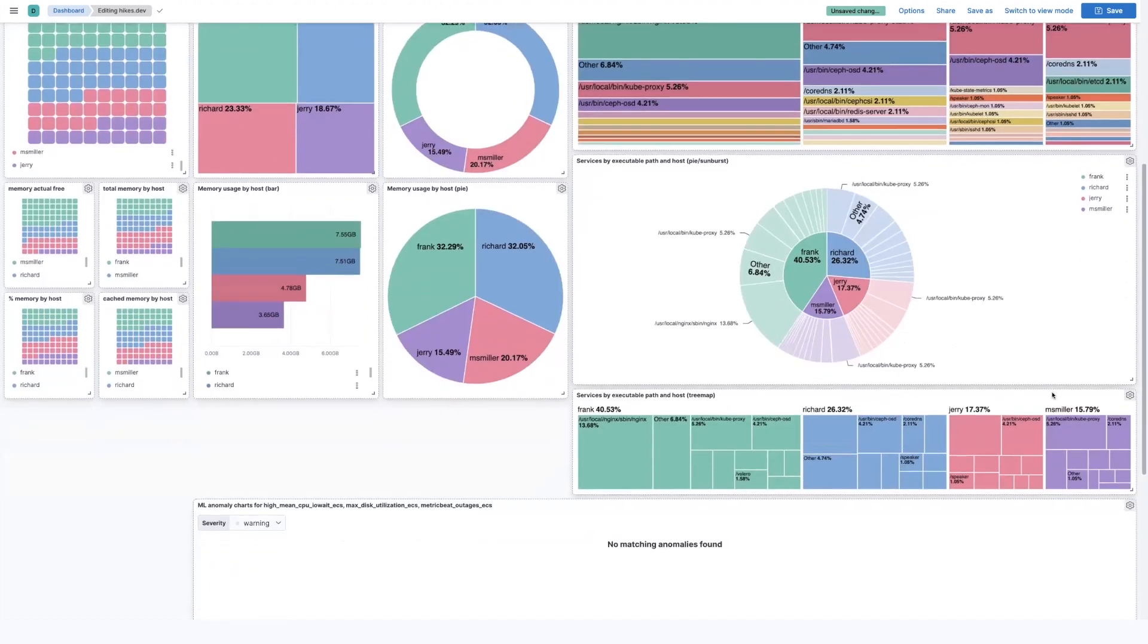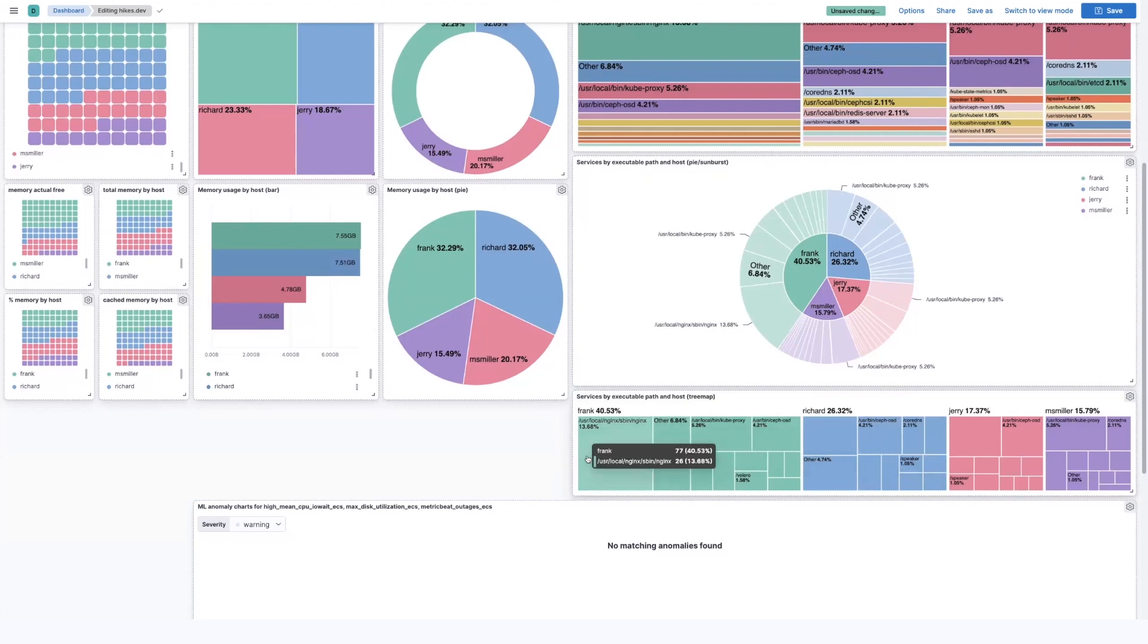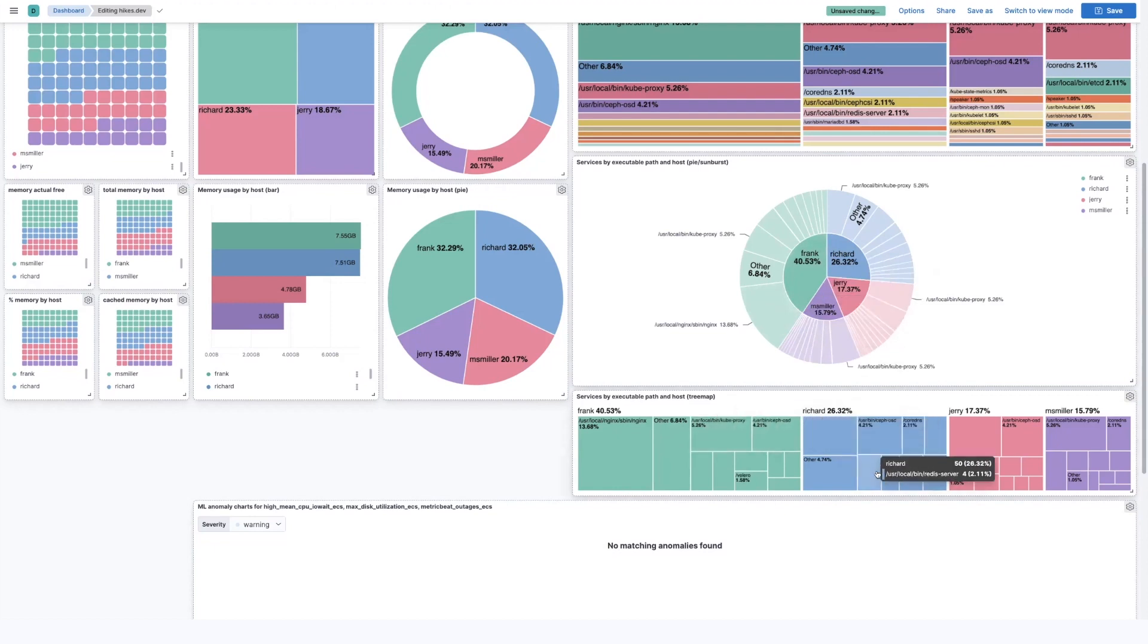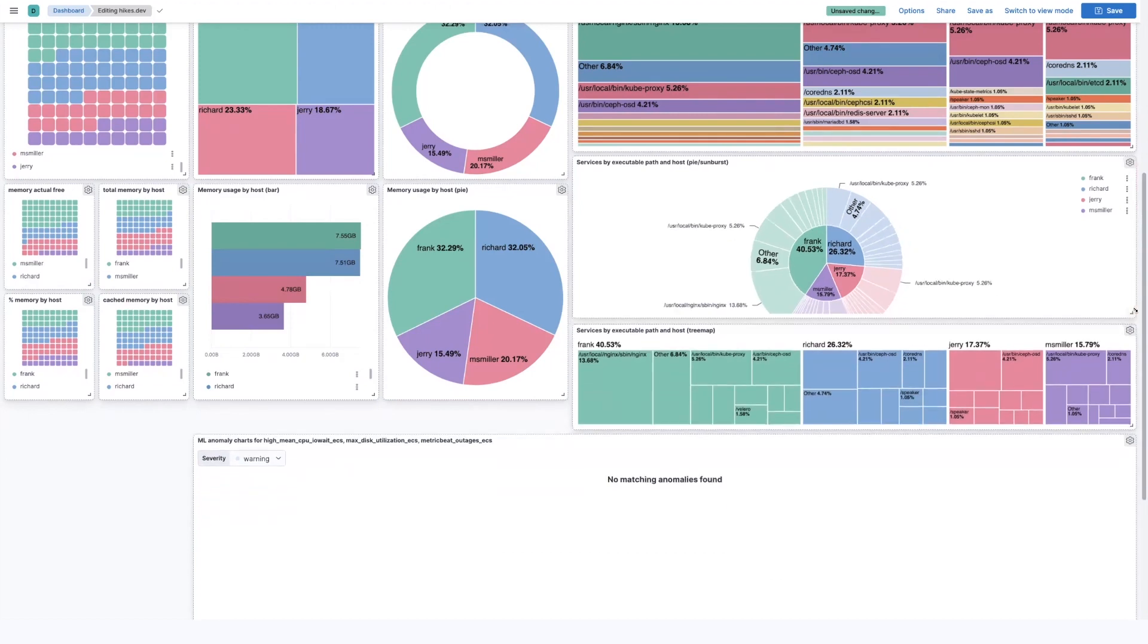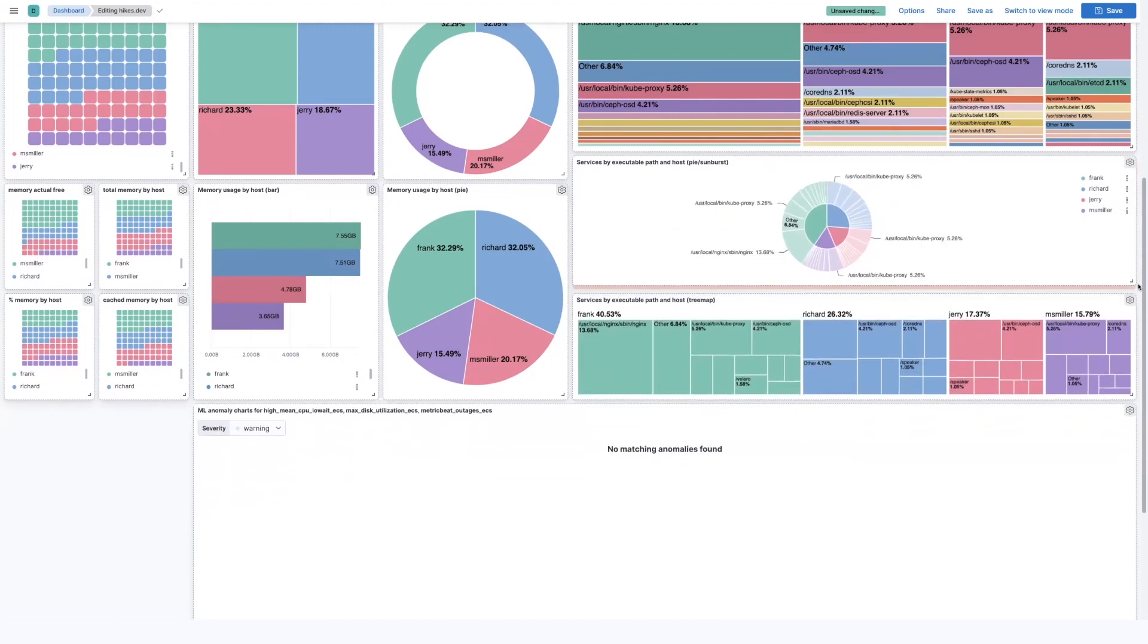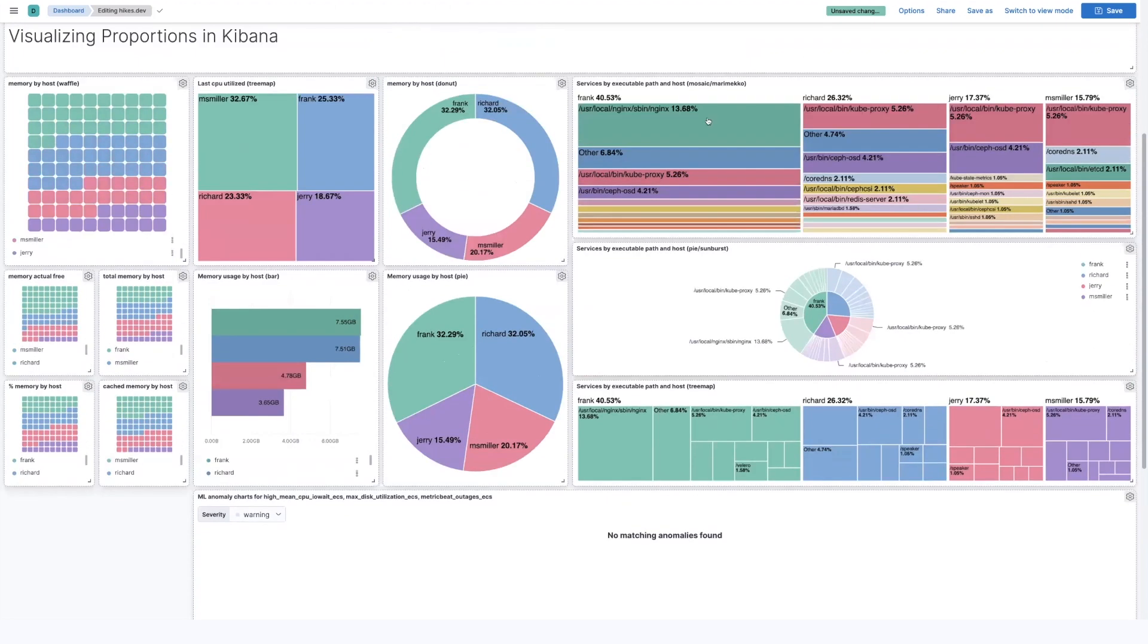Very similar case for the tree map, but the tree map at least is able to fit a few more labels in. So I'm able to see a little bit more than I can on the pie. But it still is a little bit limited in terms of comparing the values that are happening within here. So of these three with this data, I think I like the mosaic the best, but it really just depends on your data.